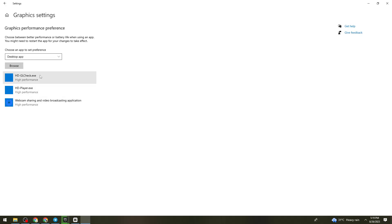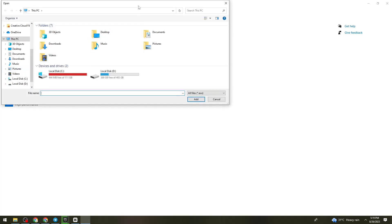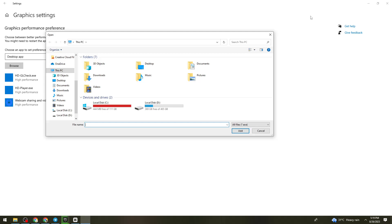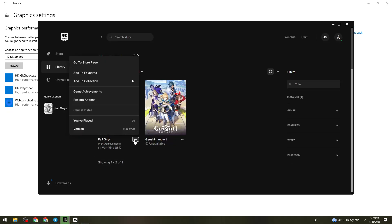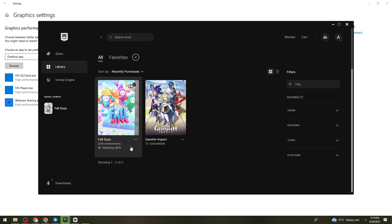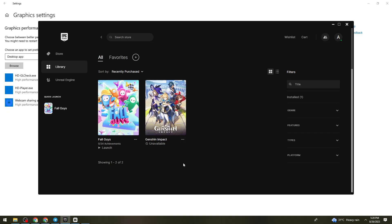Then here, what you need to do is click on Browse. And then what you need to do is locate the Fall Guys. So to do that, just go ahead and click on the three dots again and wait for this because we need to click on the Manage button. So if you don't know the file location of the Fall Guys, don't worry because I'm going to show you how to locate it.